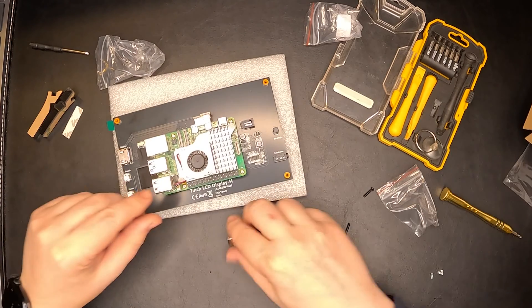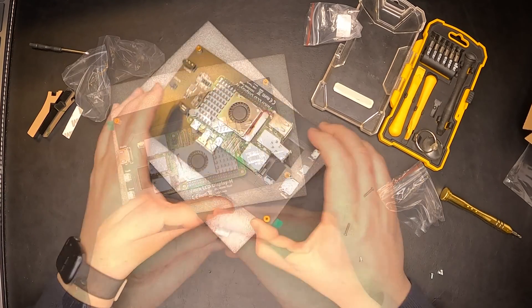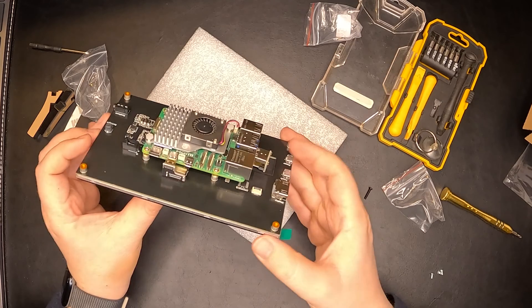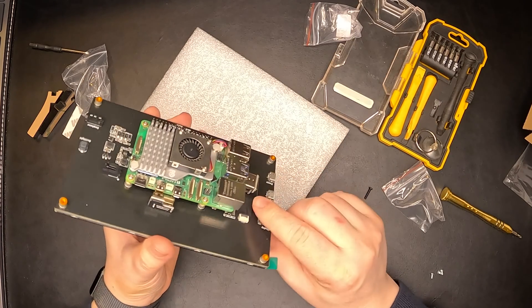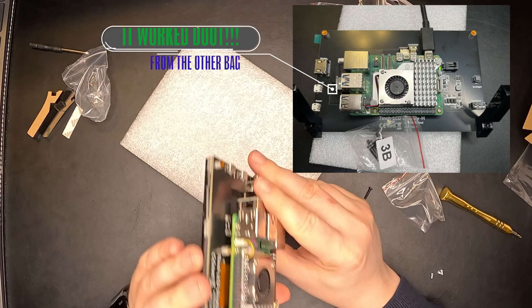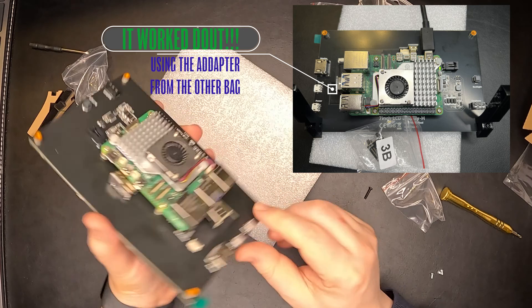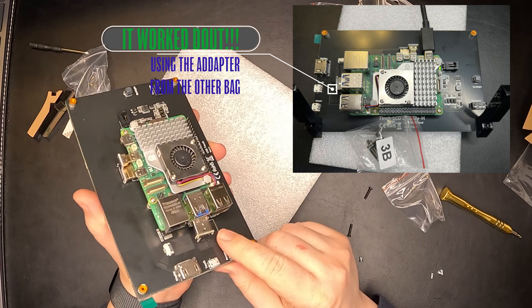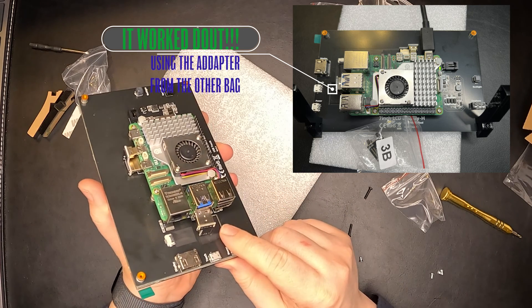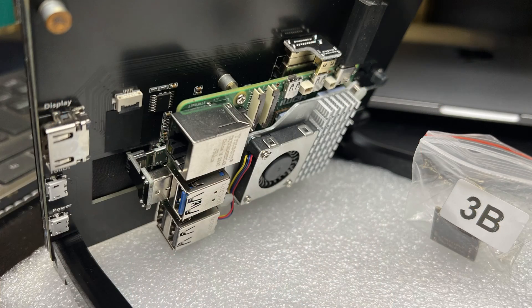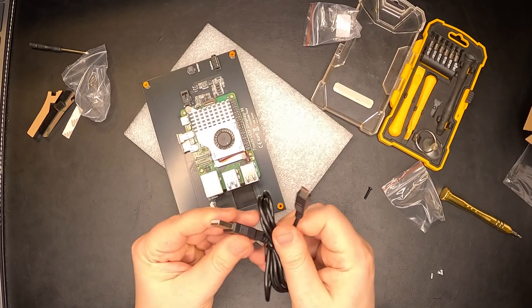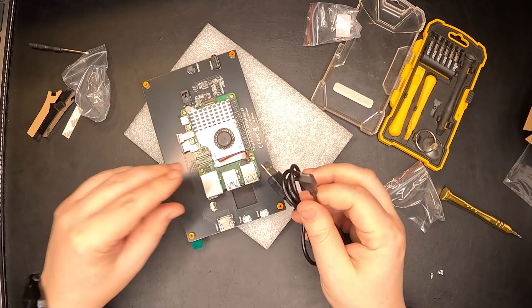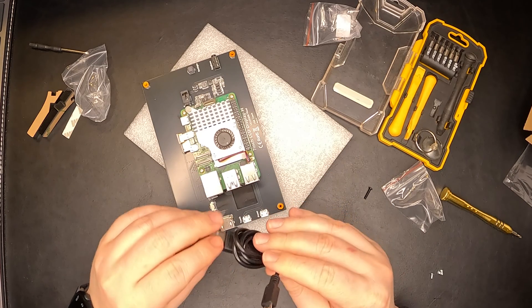This USB is for the touch screen. Unfortunately, the quick connector for the USB doesn't seem to work. It's misaligned since this is a Raspberry Pi 5, and there seems to be a small offset over here. So you can't use the quick connector. We do have the USB with a cable, so maybe we can just use it like this.